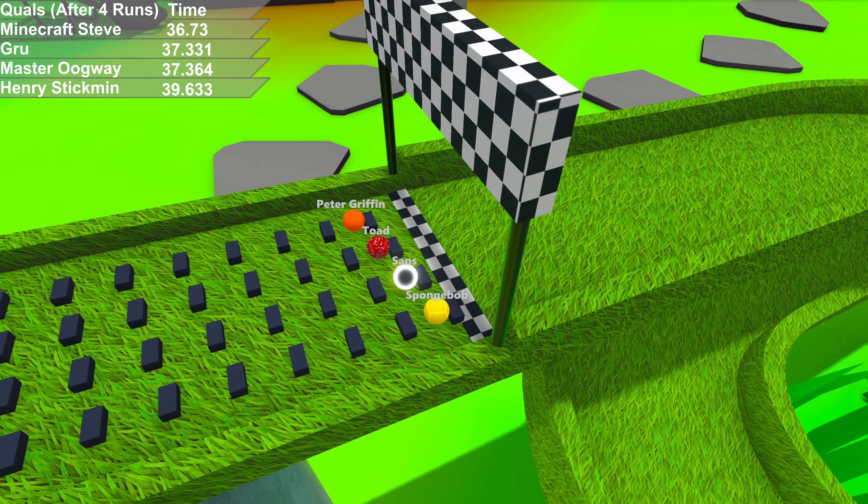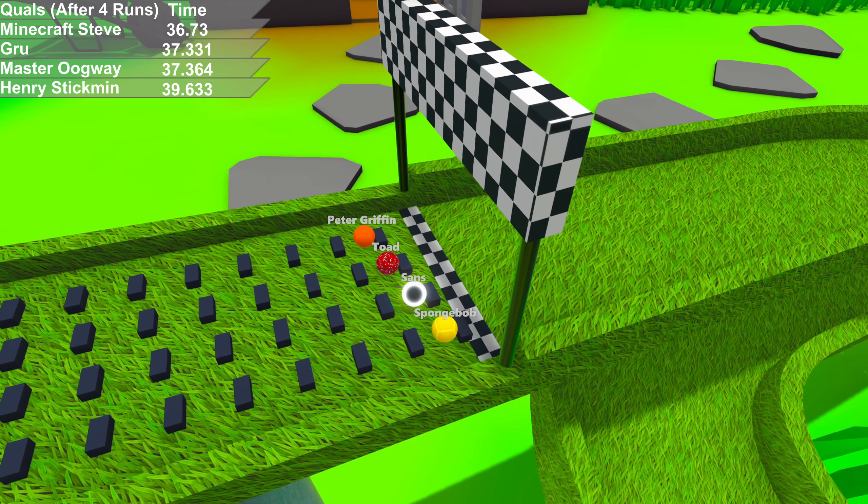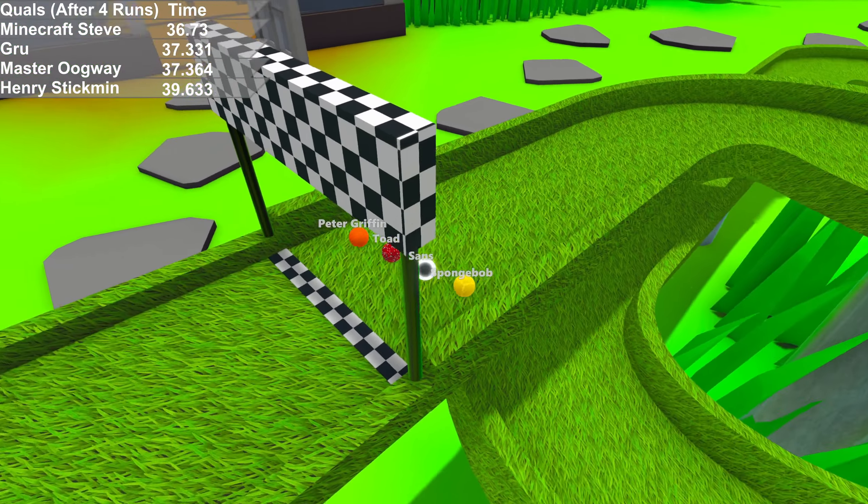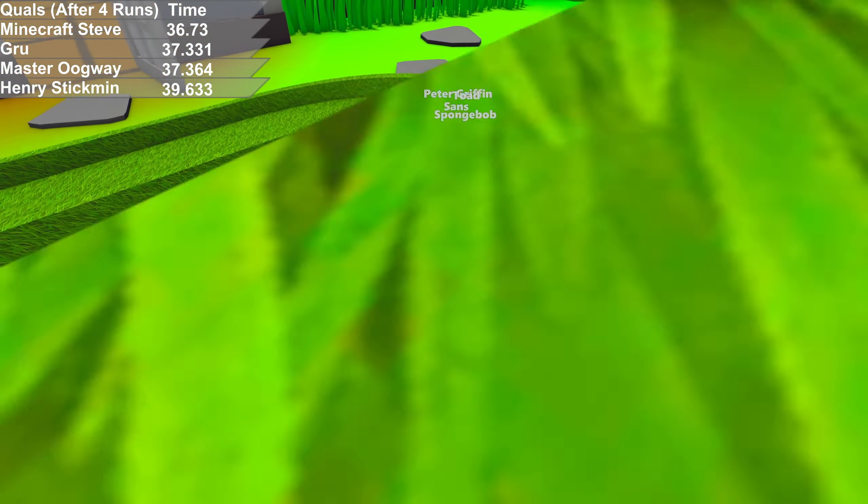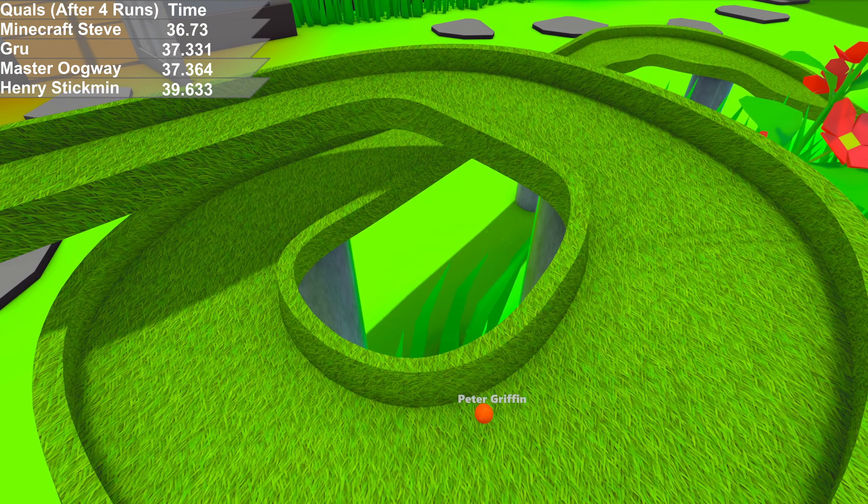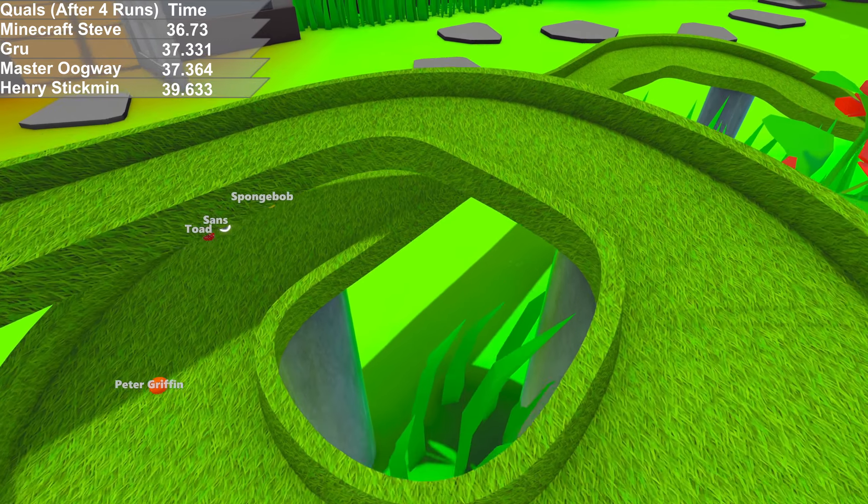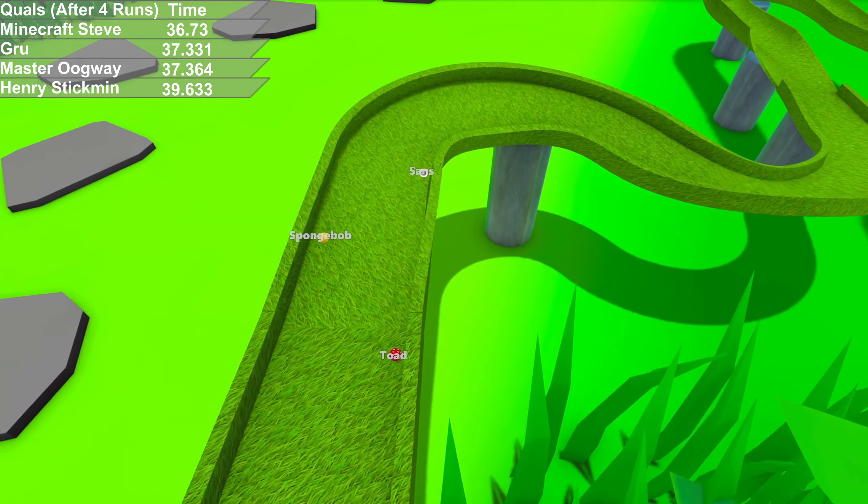Results, Steve currently on pole position. Peter Griffin, Toad, Sans, and SpongeBob. Peter Griffin and Toad, the top two in the qualifiers from the first race. See if Toad can get two pole positions in a row.